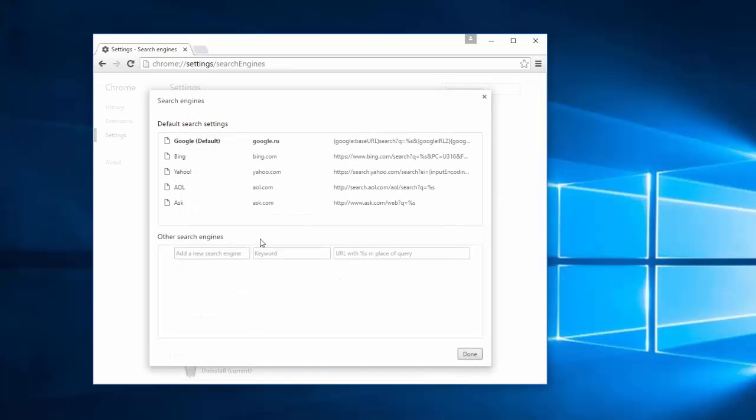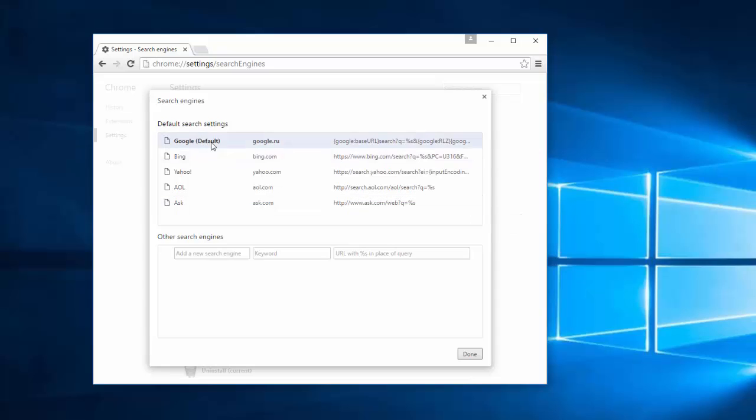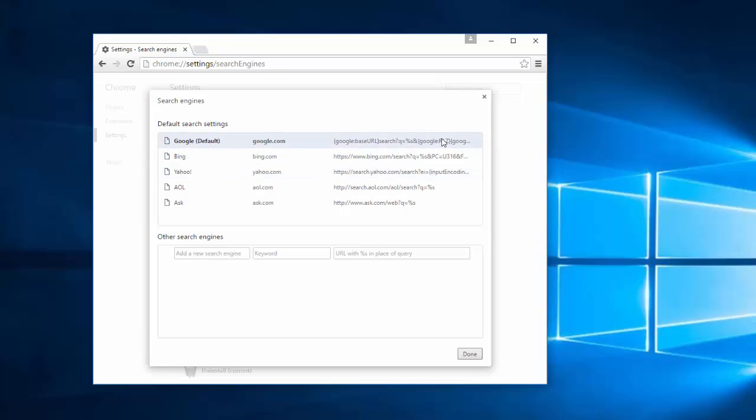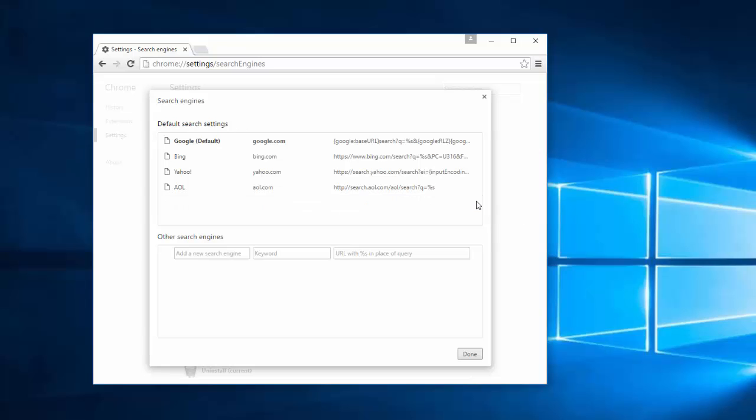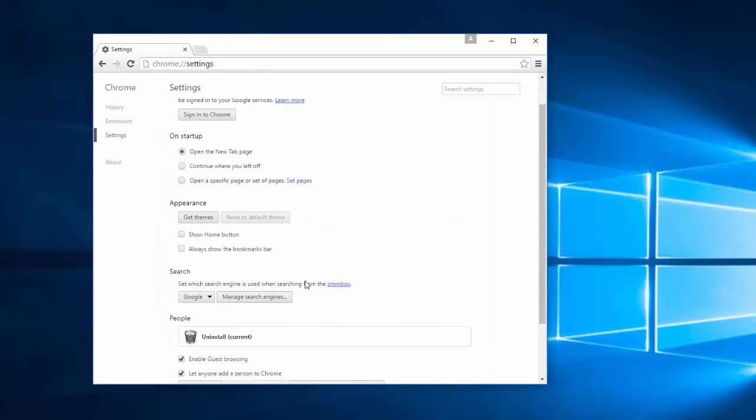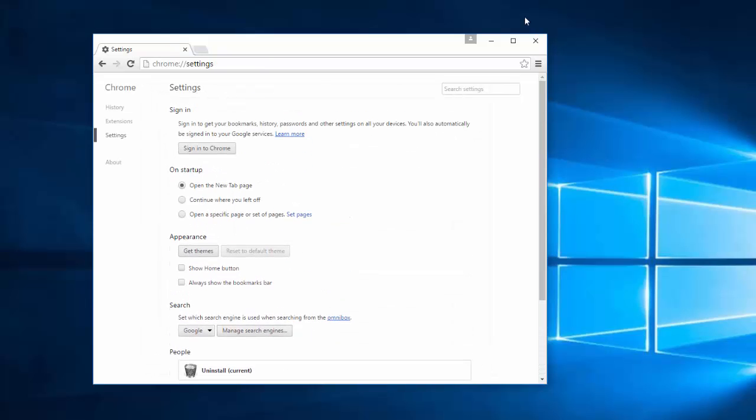And under managing search engines, here's how you can remove any unwanted search engine. Just make Google or Yahoo as your default search engine as you prefer, and remove any unwanted search engine. For example, I don't want Ask search engine and Pay All search engine. I only leave Google, Bing and Yahoo, the biggest search engines. That's it, I'll close Google Chrome.